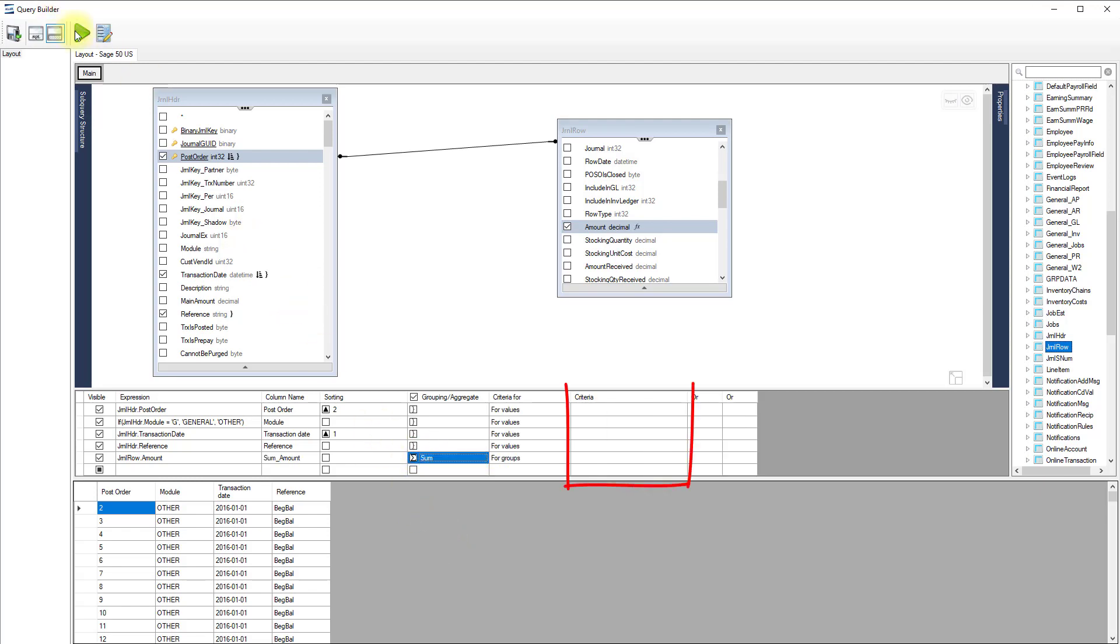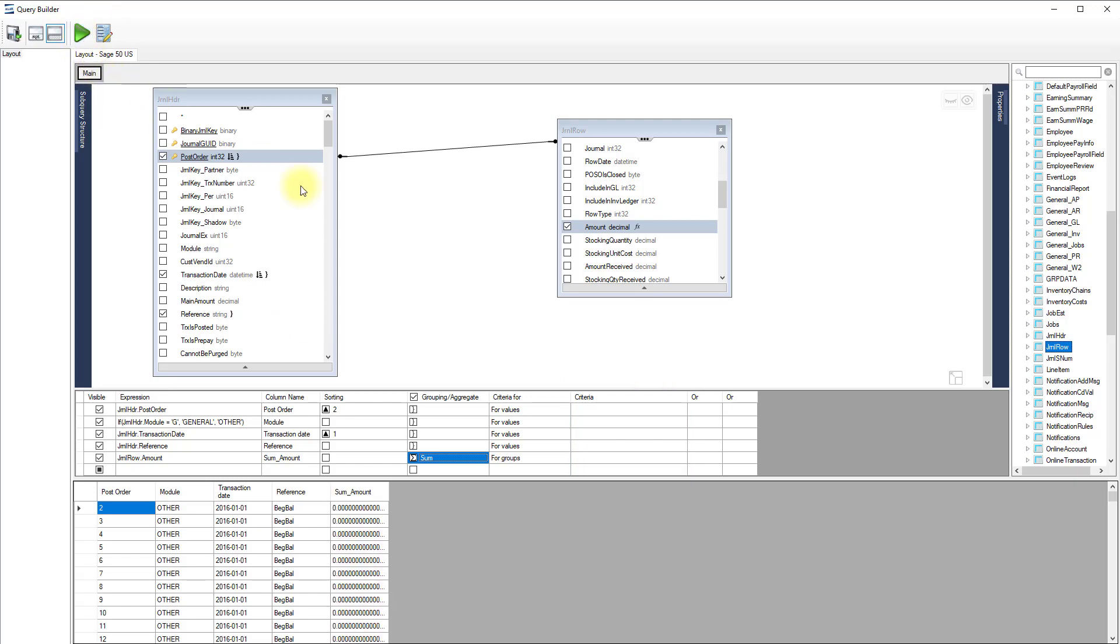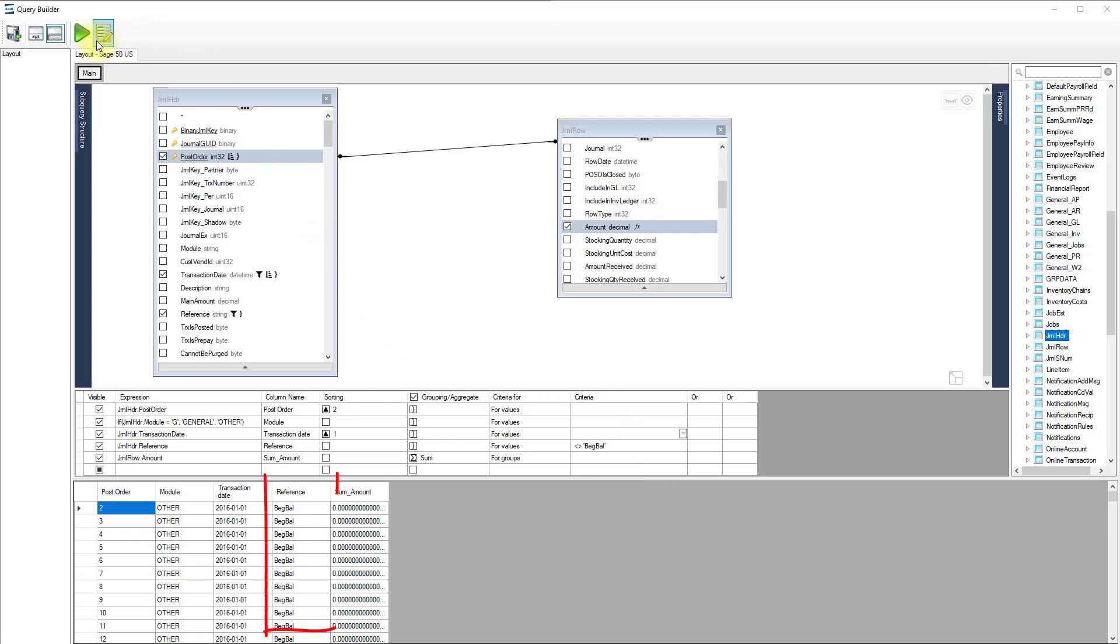The criteria column lets you add filtering expressions. For example, we can put a criteria to remove all beginning balance rows. When we click run, we can see that they are gone.